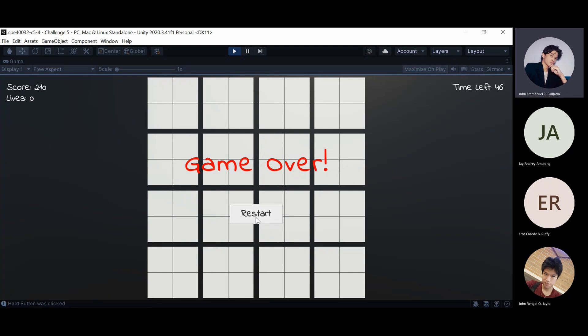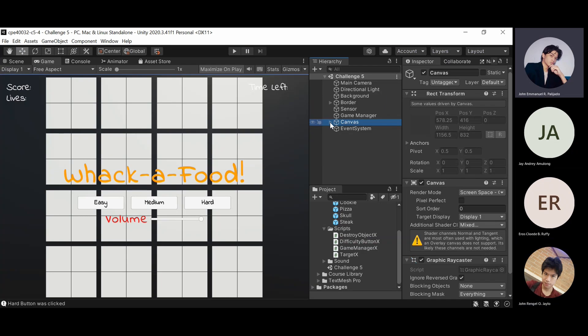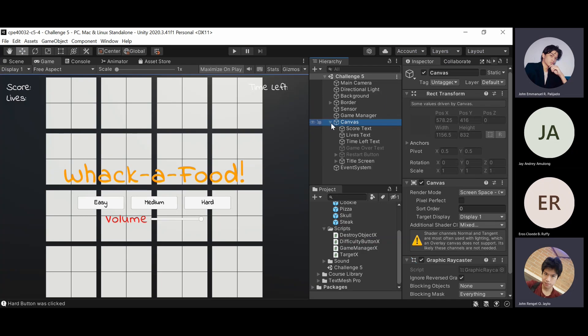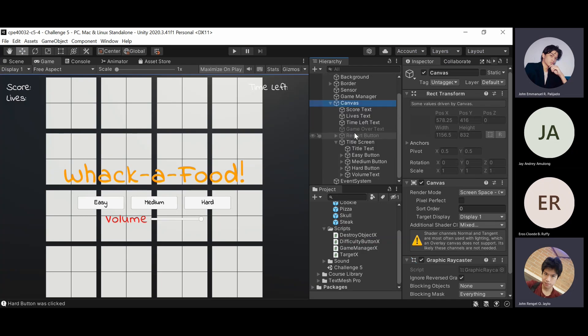That's all, and let's continue to the solutions. For challenge number 1, the difficulty buttons look messy.